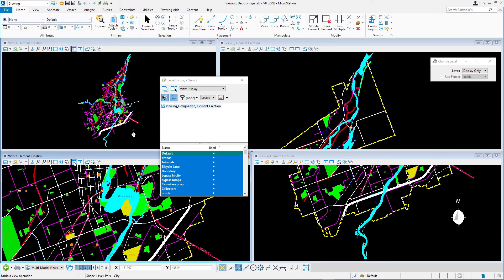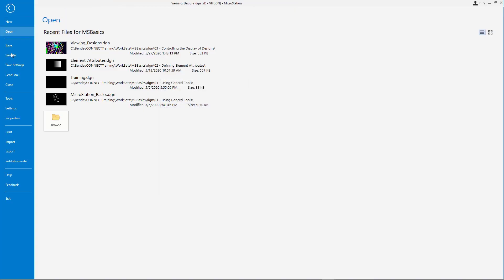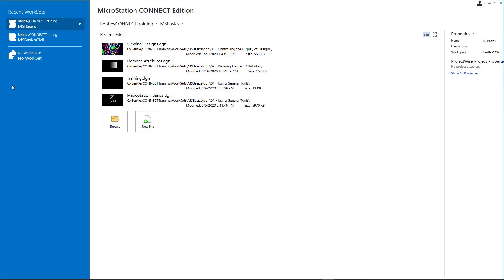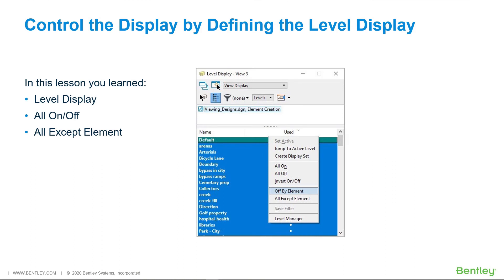Close viewing designs dot dgn. In this lesson you learned level display all levels on or off, all except identified element.